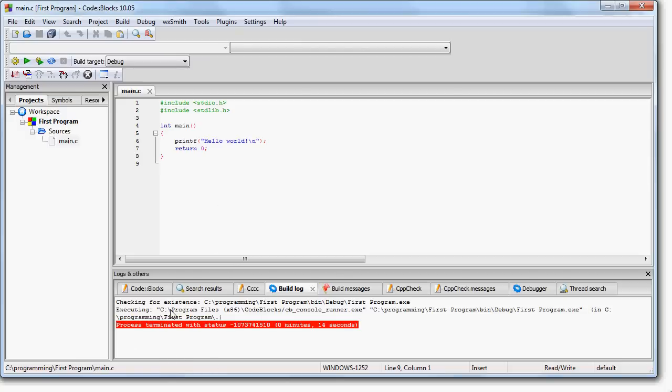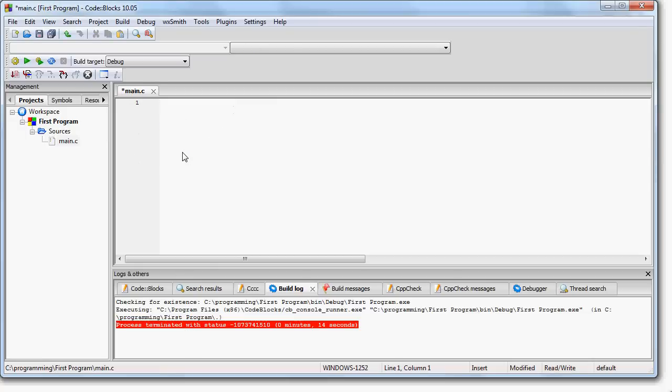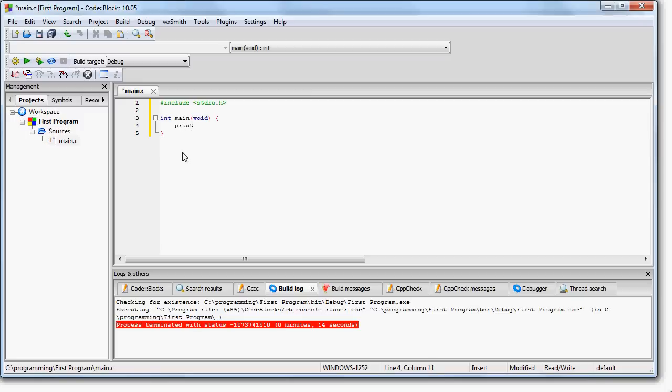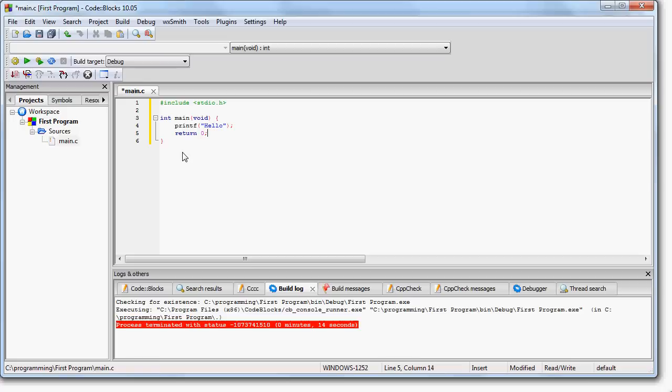Don't worry about anything that's written here right now. We'll go over that later. So we're going to write our first program just the way I showed you. We're going to write include stdio.h int main void. And we're going to put printf hello. Now you'll see that this does a lot of neat things for us. It automatically puts parentheses. It automatically puts quotes.